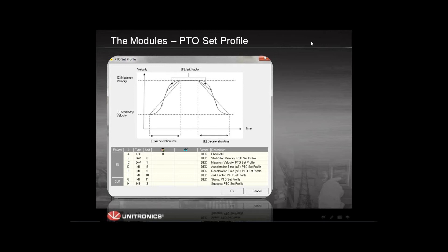This is not related to VZLogic; it is related to the motor you are controlling. The first value you enter in this module is which channel you want to control, because as we saw before, there are three channels and for each one you can define a different profile. You choose the channel, then the start-stop velocity, which you get from the data sheet of the motor. You also enter the maximum velocity, the acceleration time, and the deceleration time — all obtained from the motor data sheet.